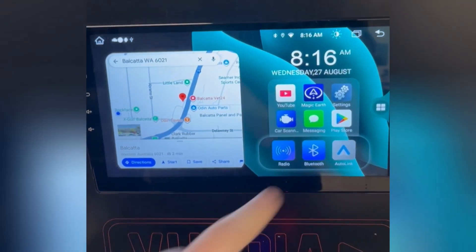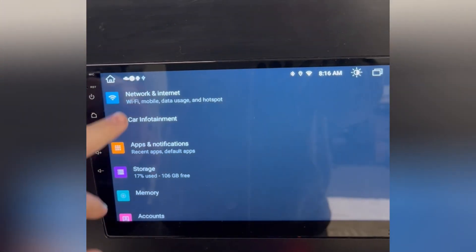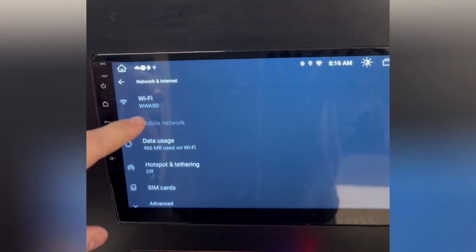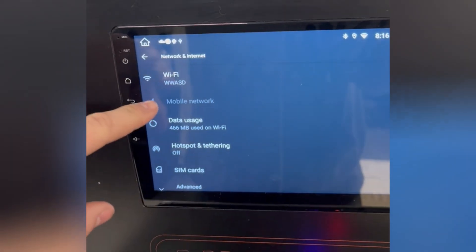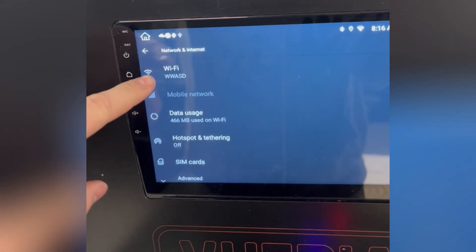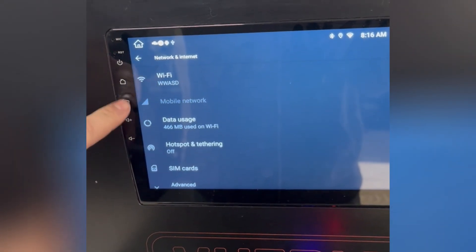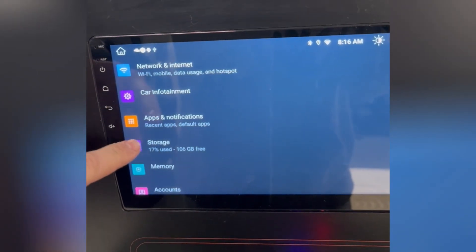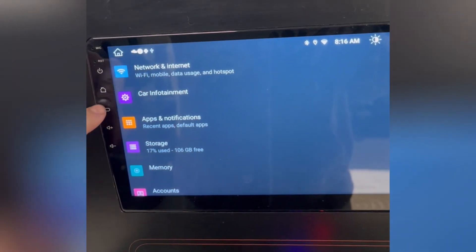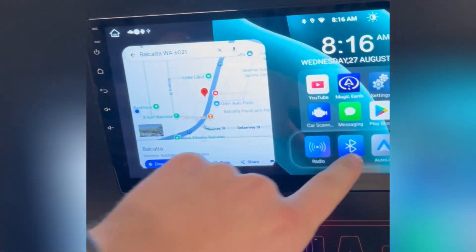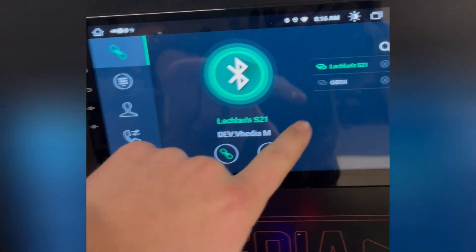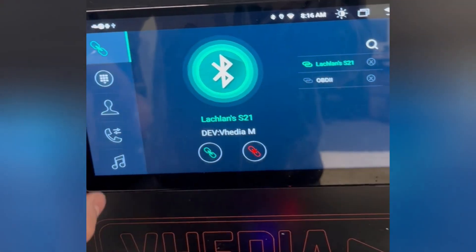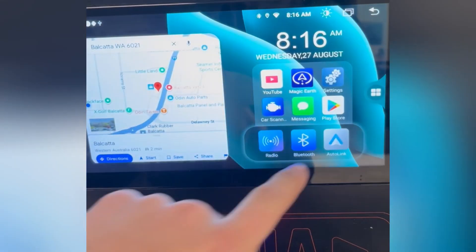Alright guys, so once you've got the unit connected to Wi-Fi — it can just be your phone's hotspot, that's what I would recommend — and then Bluetooth is still connected to the Samsung phone.